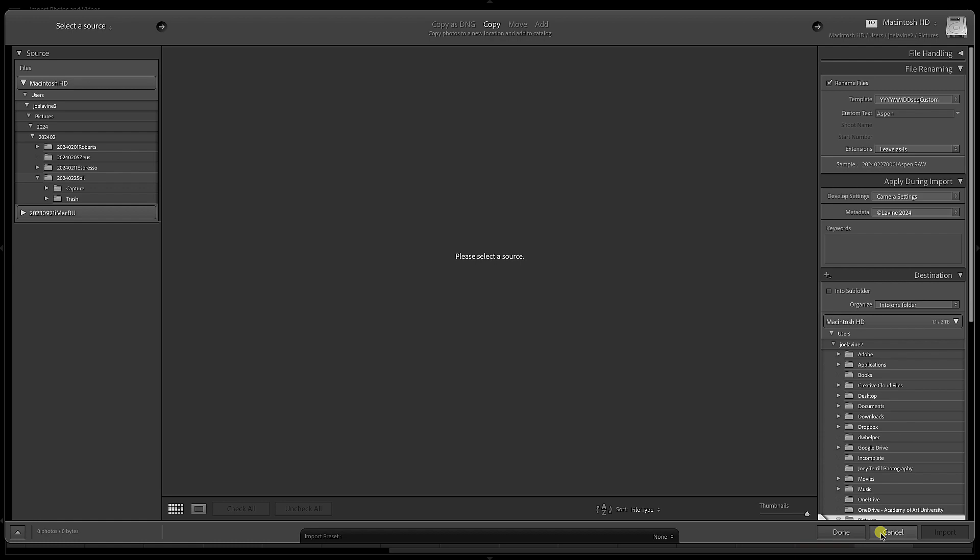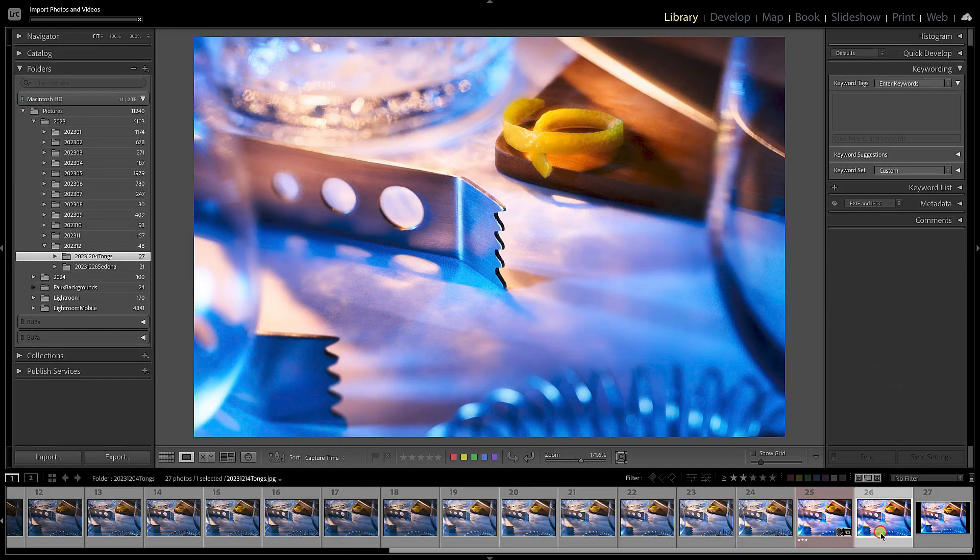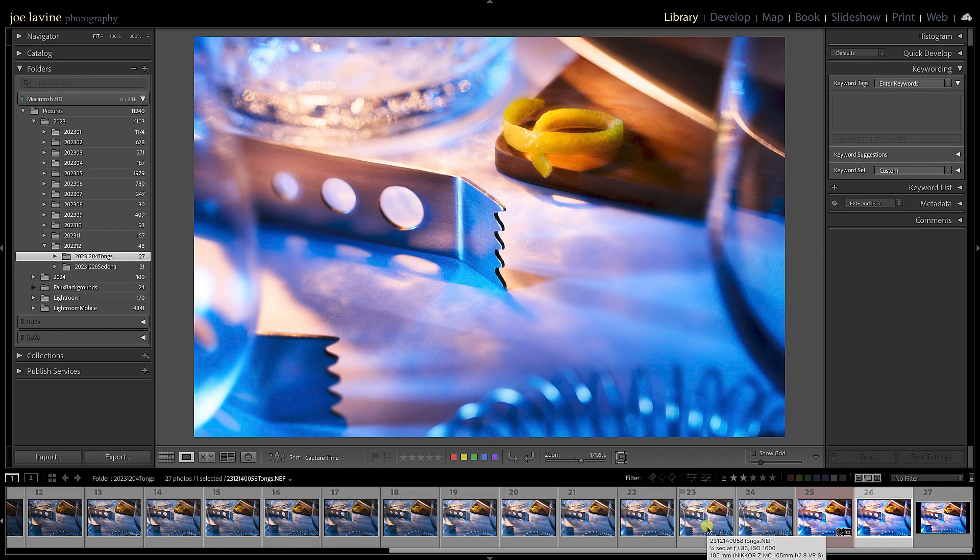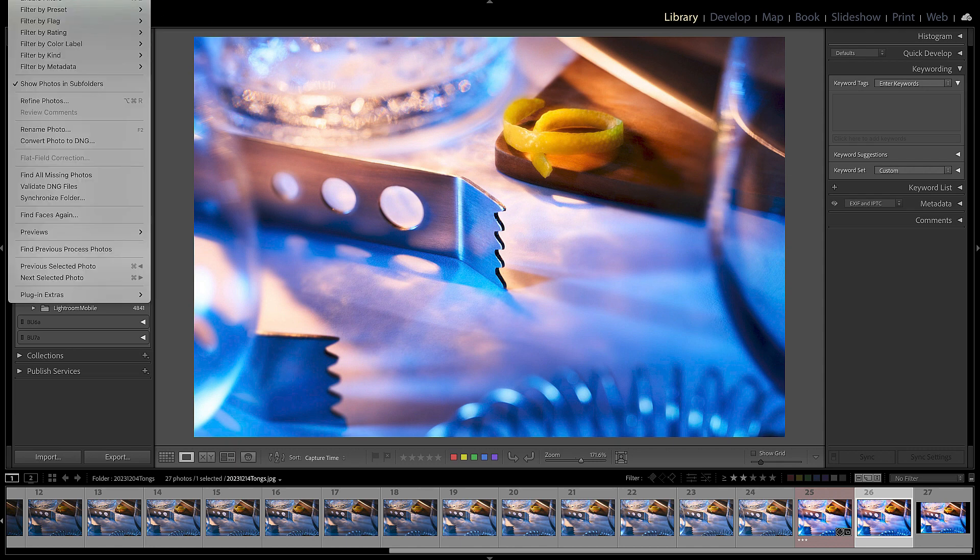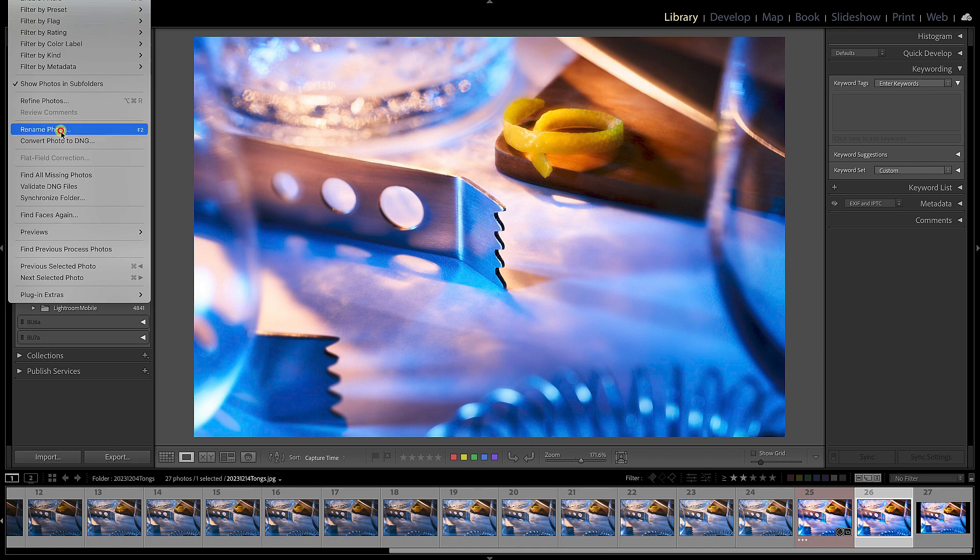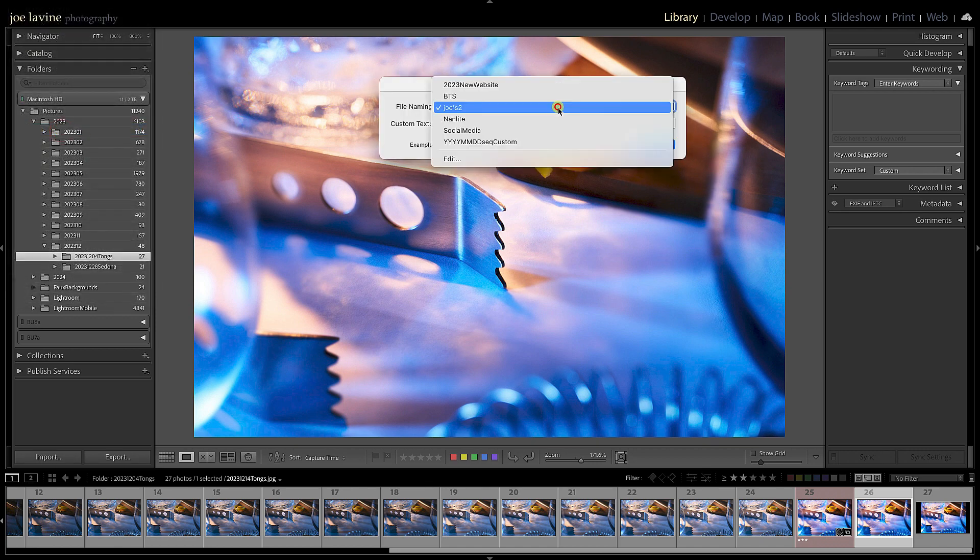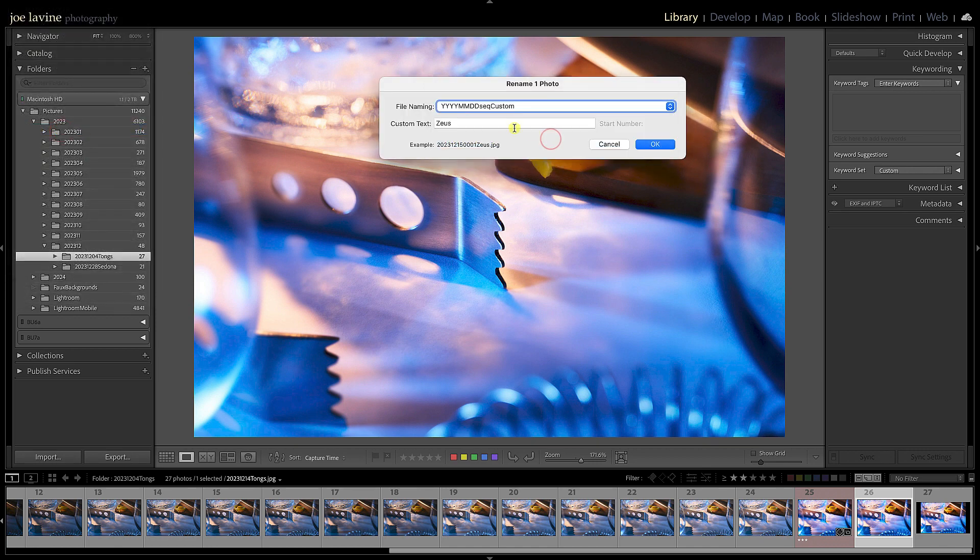We're still in the Library module, and here's a great thing about that renaming template that we created. Let's say I have a group of images here. I can have one image selected or thousands of images selected. In the Library module, I'm going to go up to the Library drop-down menu, and halfway down I'm going to go to Rename Photos.